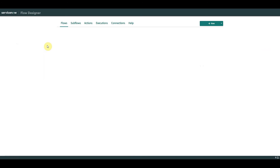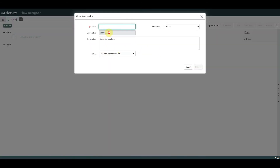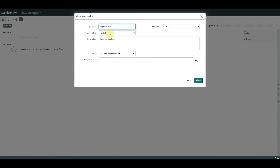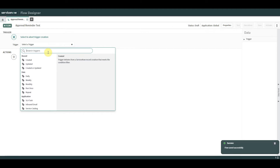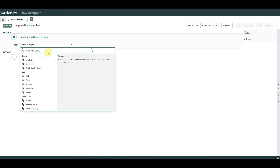Let's go to Flow Designer. We're going to create a new flow called 'Approval Reminder Test' and we're going to run it as a system user. Now we have to start picking our trigger. I'm using Paris for this so we get some different trigger types. You can trigger a flow when something's created or updated, based on a schedule, based on an inbound action, or you can trigger it via a script.